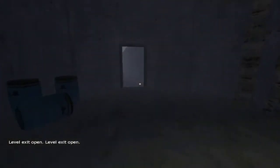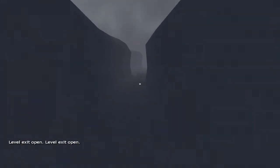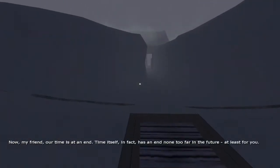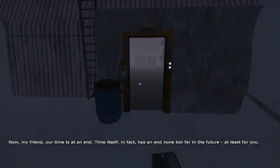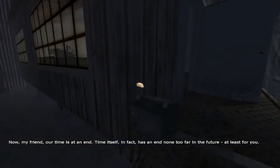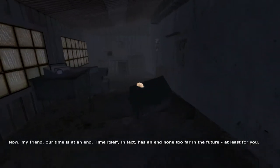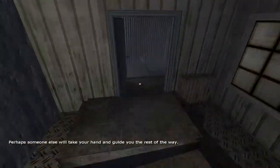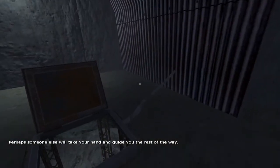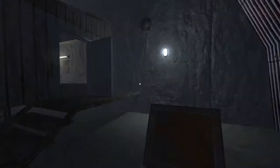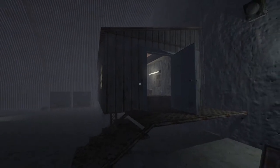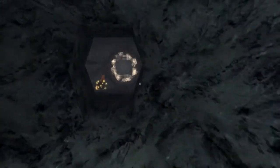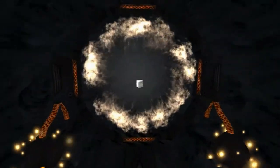Level exit open. Level exit open. Now, my friend, our time is at an end. Time itself, in fact, has an end none too far in the future at least for you. Perhaps someone else will take your hand and guide you the rest of the way. Hmm interesting. Also battery needed to go in this place. I'm a perfectionist. Anyway, the portal is open and we can actually leave this place. Thank God. I'm starting to get a little bit cold.